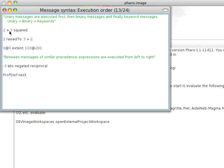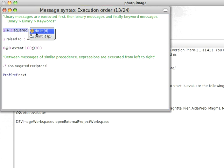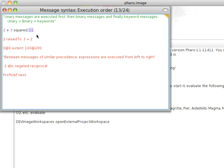Notice this: 2 plus 3 squared. Now, I mentioned that everything operates left to right, but it goes unary, binary, keyword. So the first thing to execute is going to be 3 squared, giving us 9, and then you add 2 to get 11. So let's try that out. Do a print it, and sure enough.